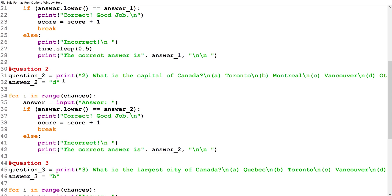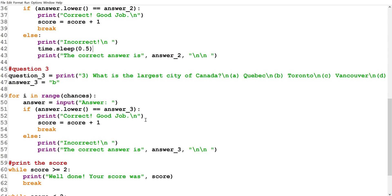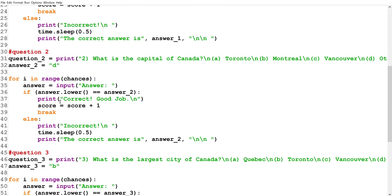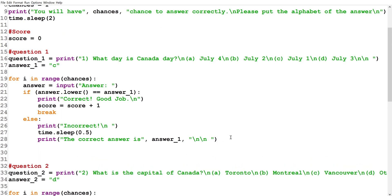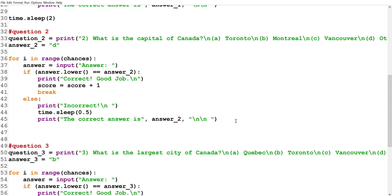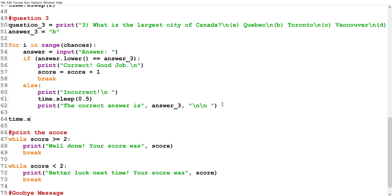We'll copy that sleep call and paste it in the other relevant places throughout the code. After the program tells the user the correct answer, we'll also add 'time.sleep(2)' so there's a two-second pause before the next question comes. We add those two-second sleeps at the end of each question block as well.